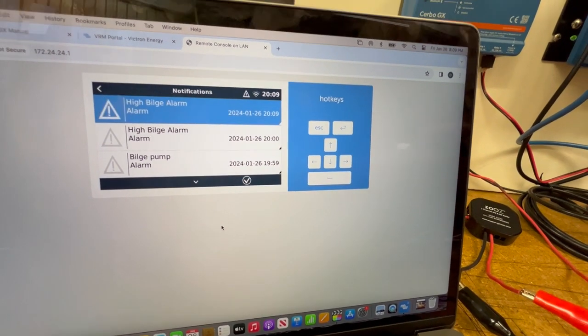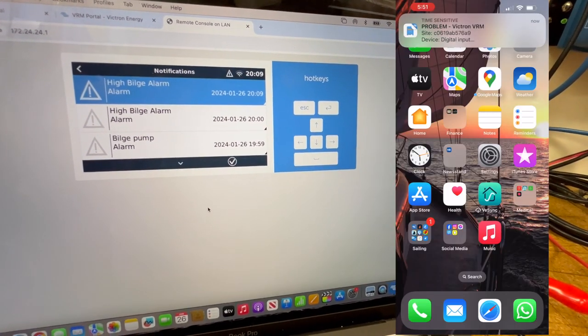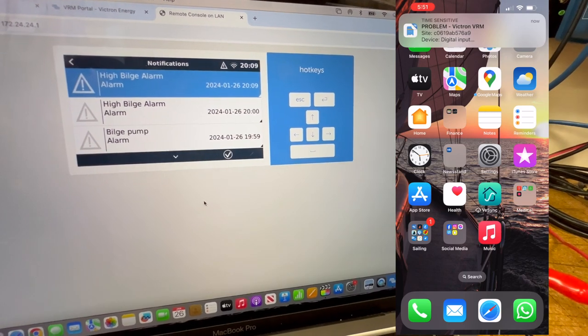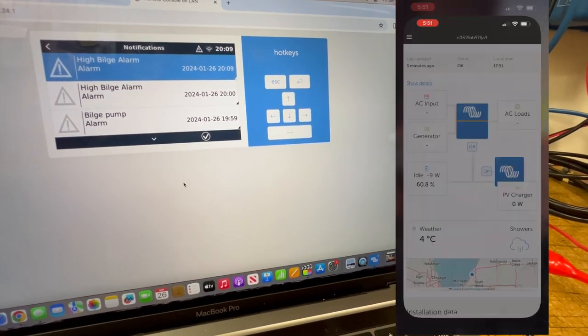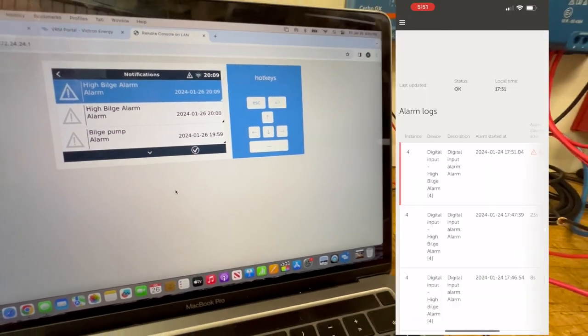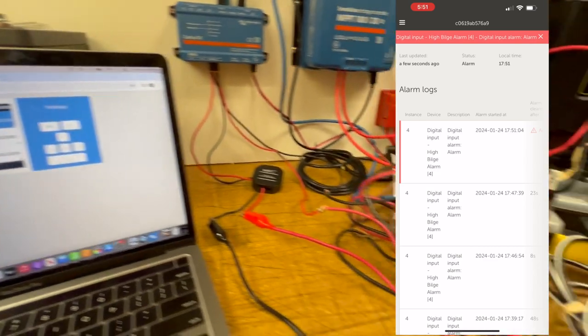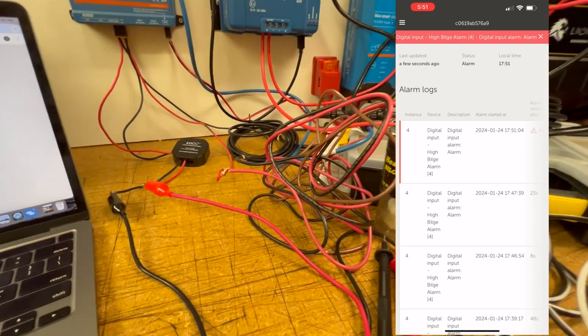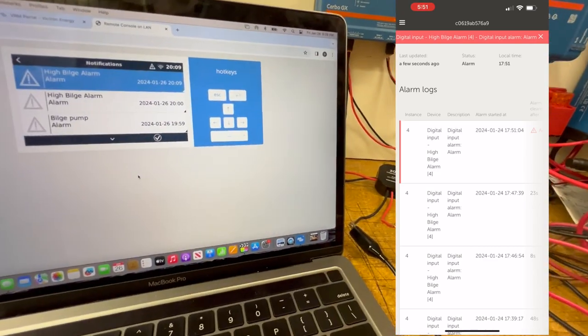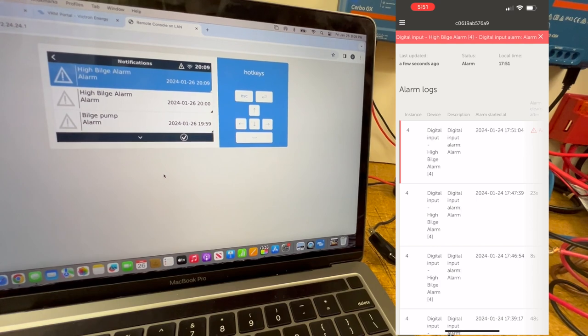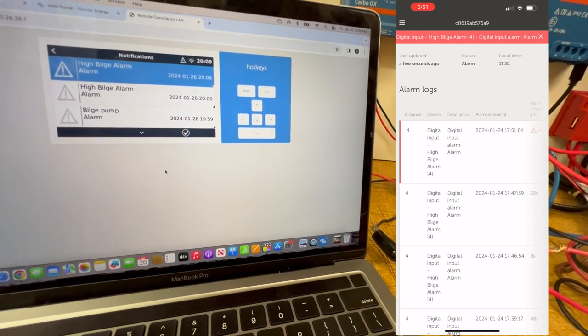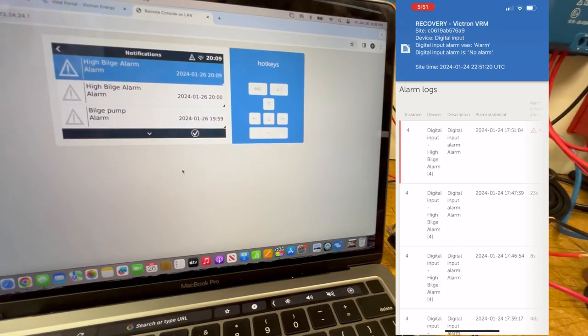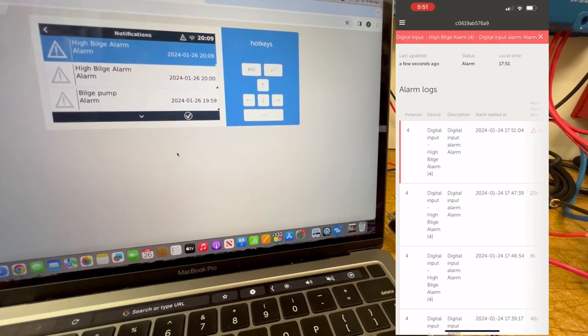And at the same time, notifications come to my phone indicating that there's a problem aboard the boat. As soon as that problem is resolved, in this case turning the alarm back over, the alarm stops and I get a recovery notification indicating that the problem has been resolved.